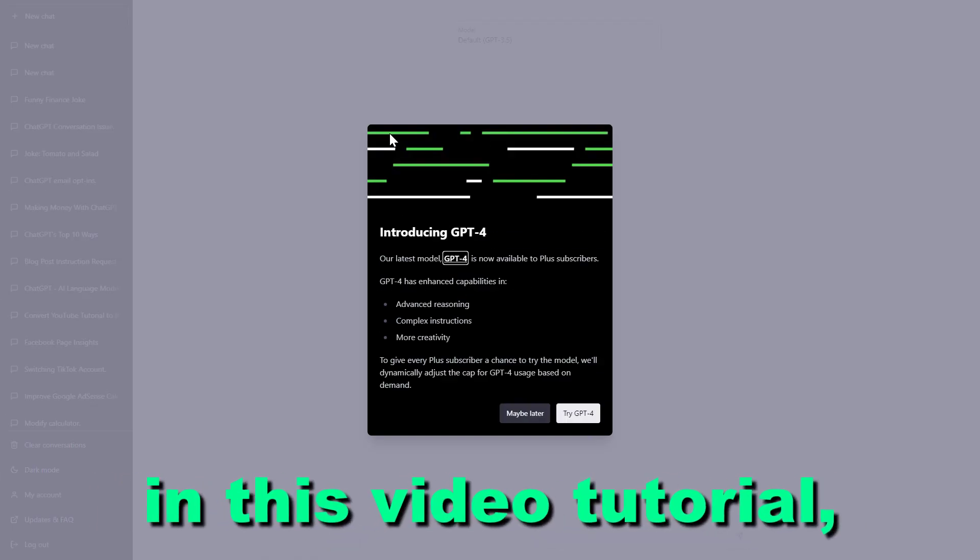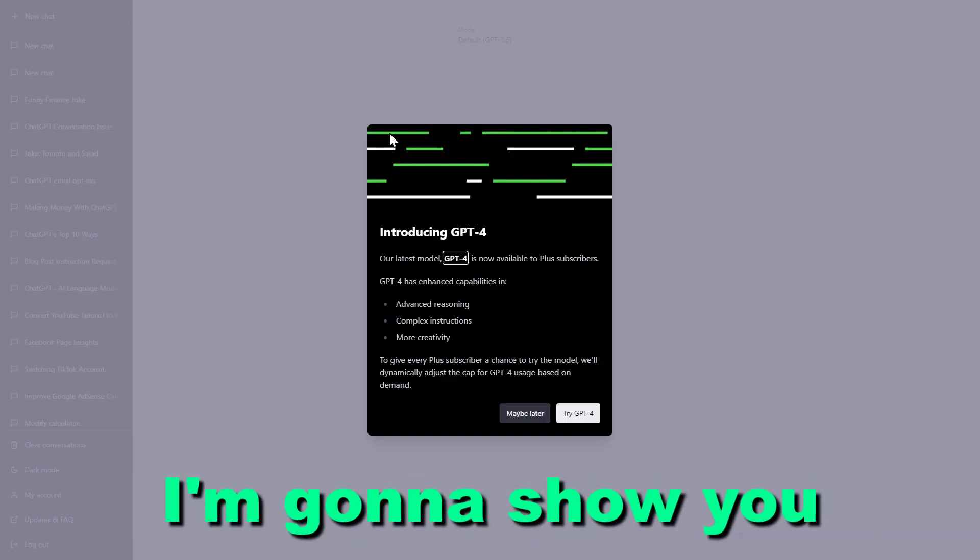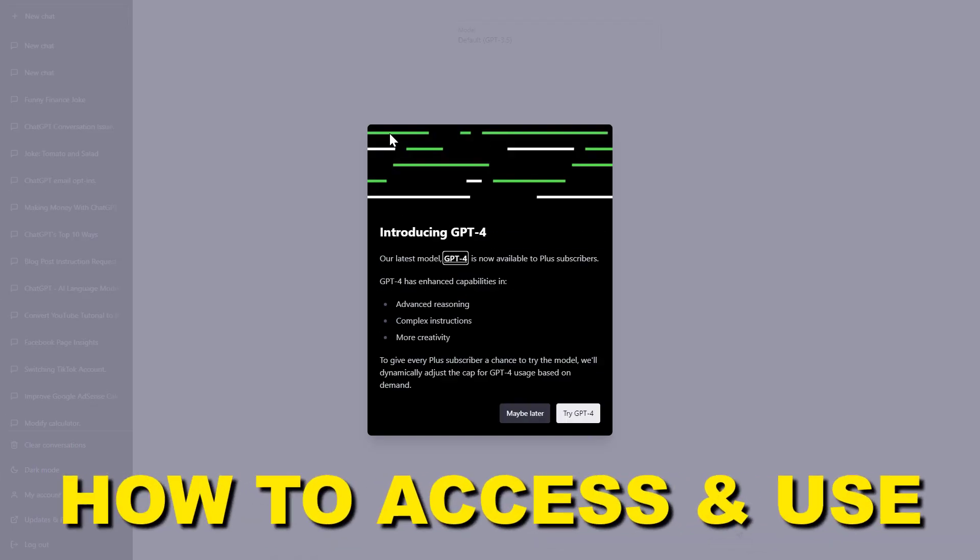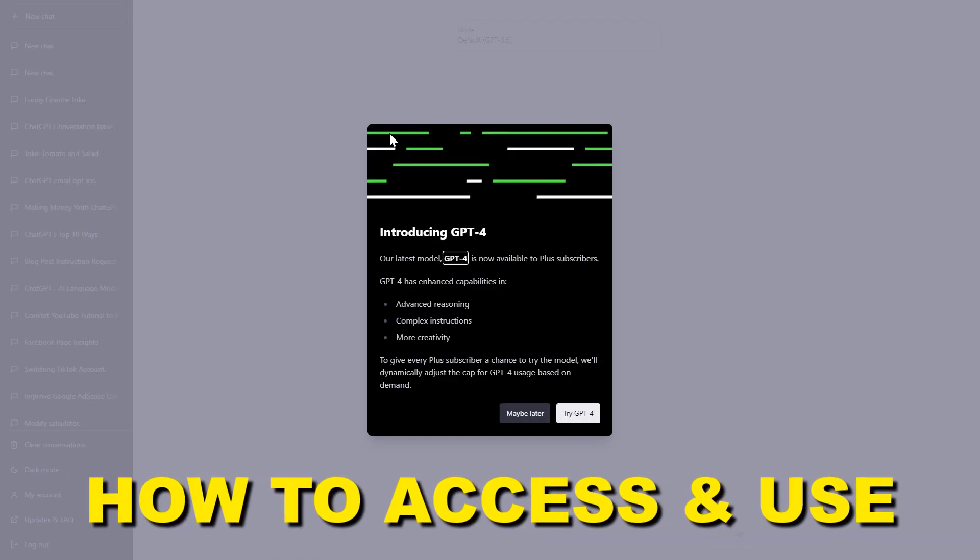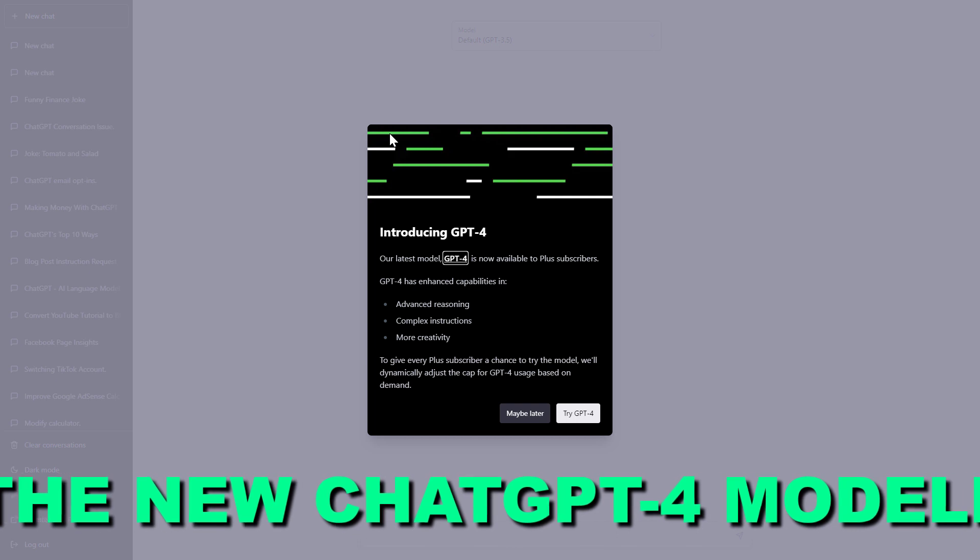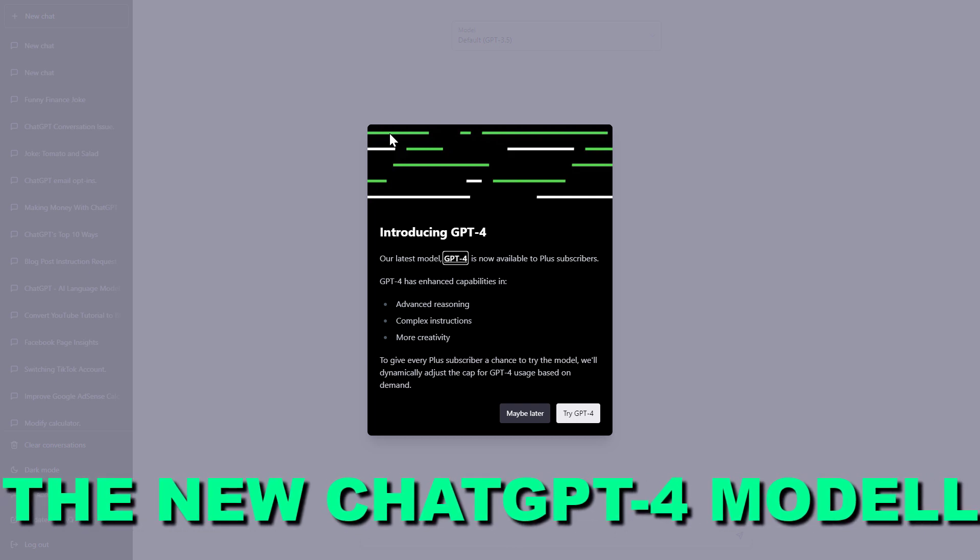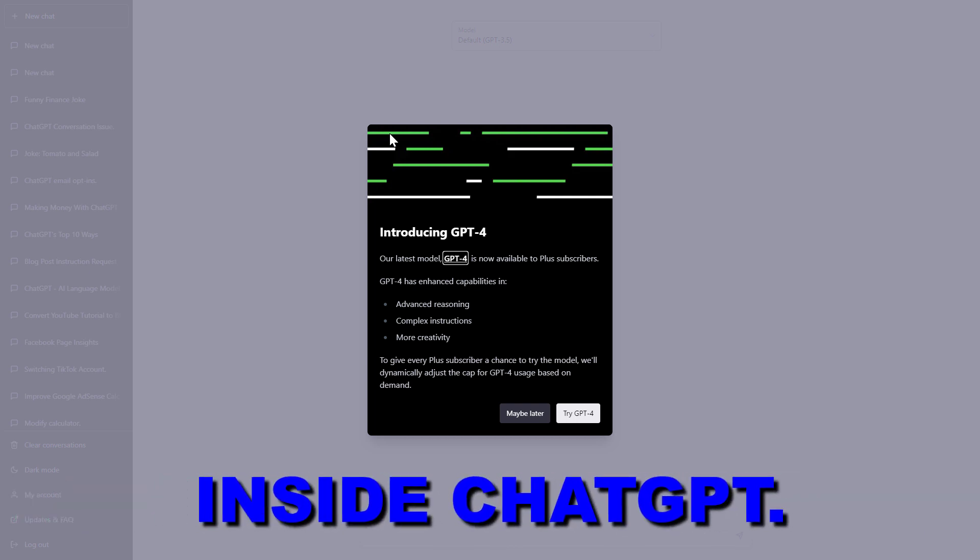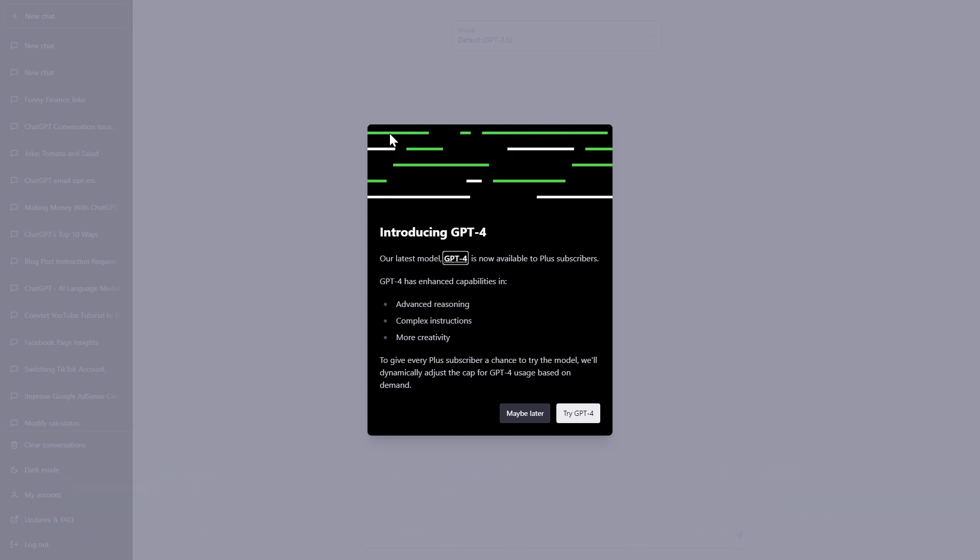Hey everybody, in this video tutorial I'm going to show you how to access and use the new GPT-4 model inside ChatGPT.